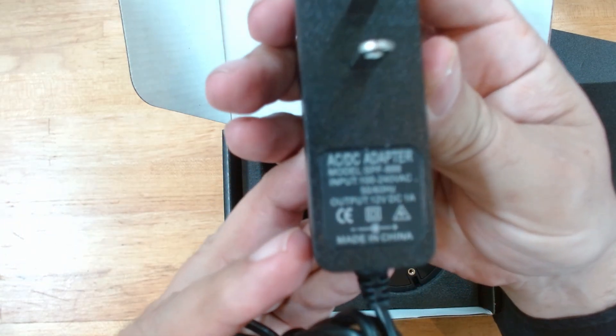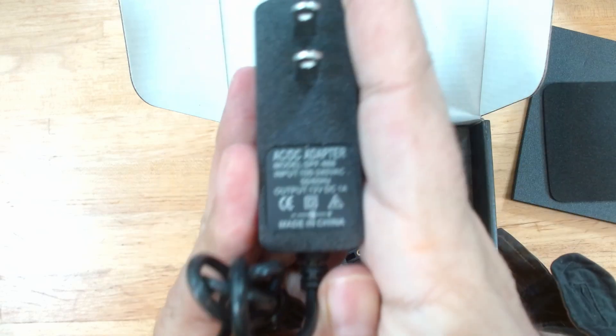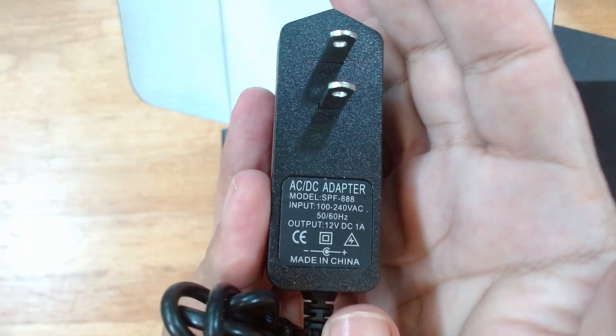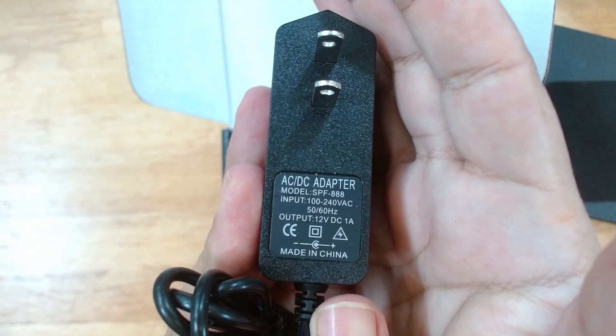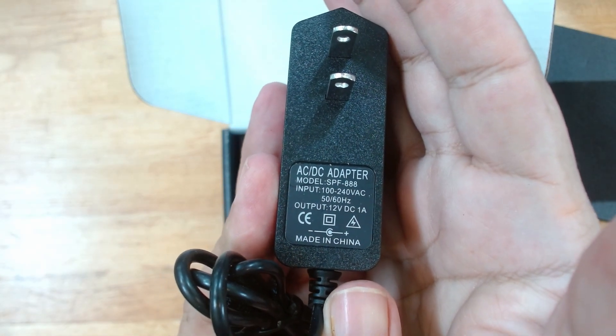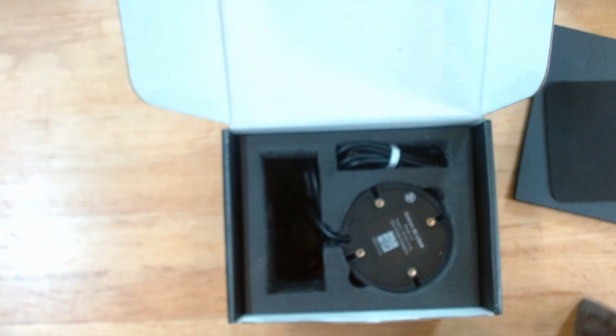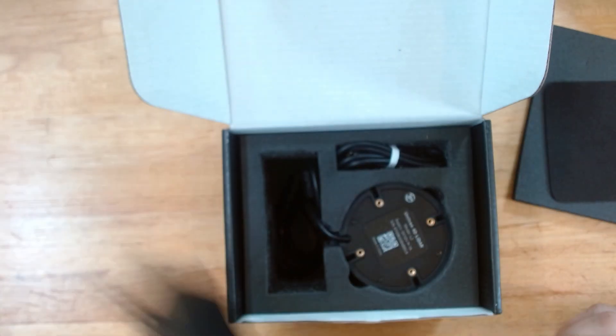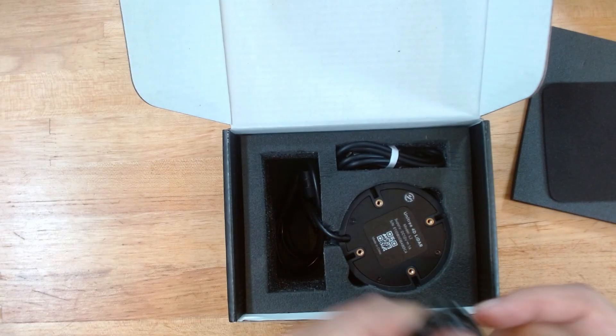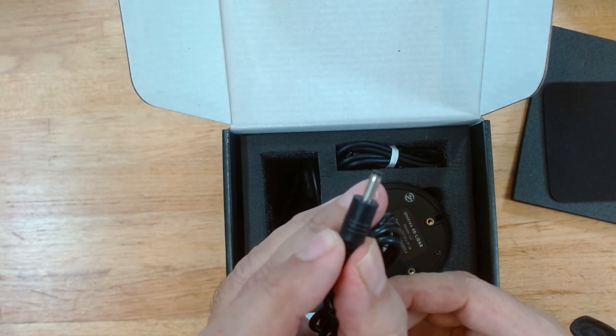That's the... 12 volts at 1 amp. And a very small barrel connector.